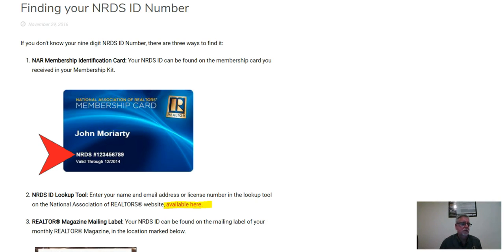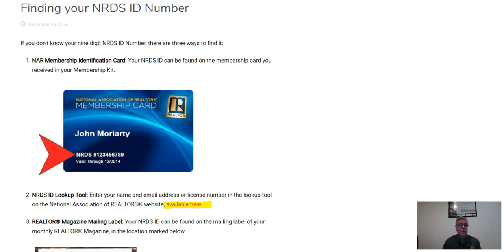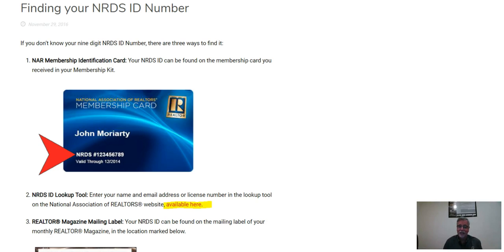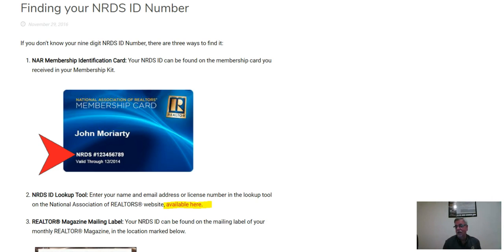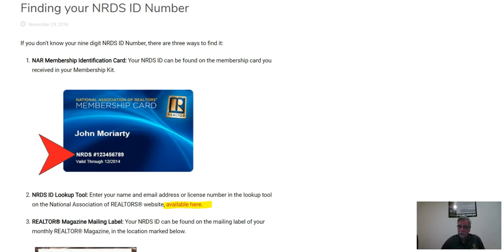And you're going to get three choices. The first choice is your membership card. I don't know where my membership card is. Number three is the Realtor Magazine mailing label. I don't have one handy. But number two is a NRDS ID lookup tool. That sounds more promising. And I've highlighted where you're going to want to click, which is available here, and you click on it.